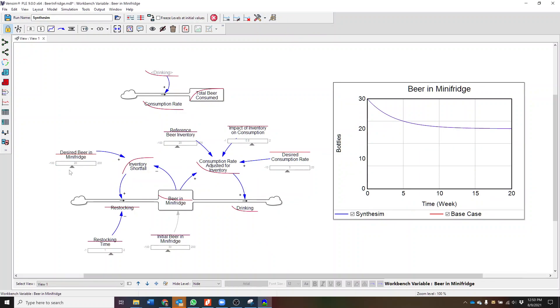And you'll notice that for our model, all of our auxiliary variables now have sliders, which allow us to directly explore how the model changes with changes to these input parameters.